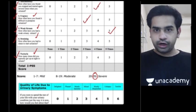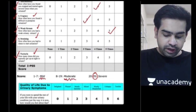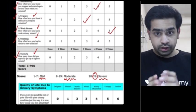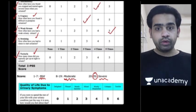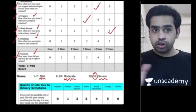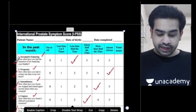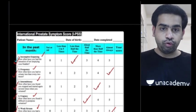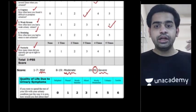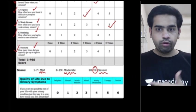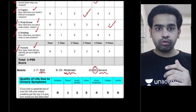Based on the IPSS score, you divide the symptoms into mild, moderate, and severe. A score of 1 to 7 indicates mild symptoms. A score of 8 to 19 indicates moderate symptoms. A score of 20 to 35 indicates severe symptoms. Please remember this — it is the International Prostate Symptom Severity Score, used to grade symptom severity.